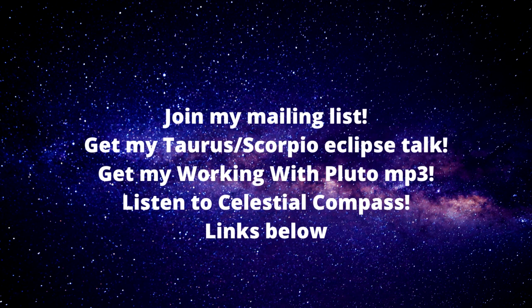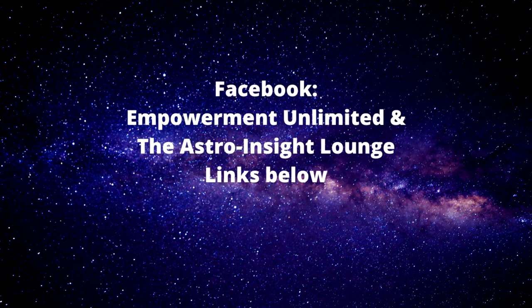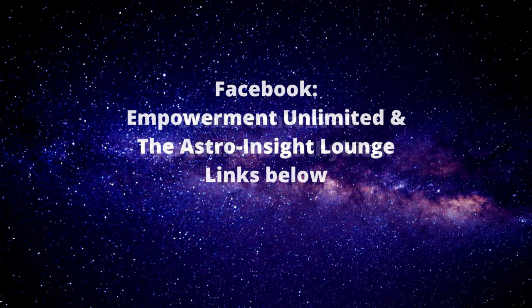And this week, I am talking with Mark Borax about soul-level astrology, which is a technique he has perfected for identifying your life's purpose, and it's absolutely fascinating. I host lively conversation on Facebook at Empowerment Unlimited and the group The Astro Insight Lounge.